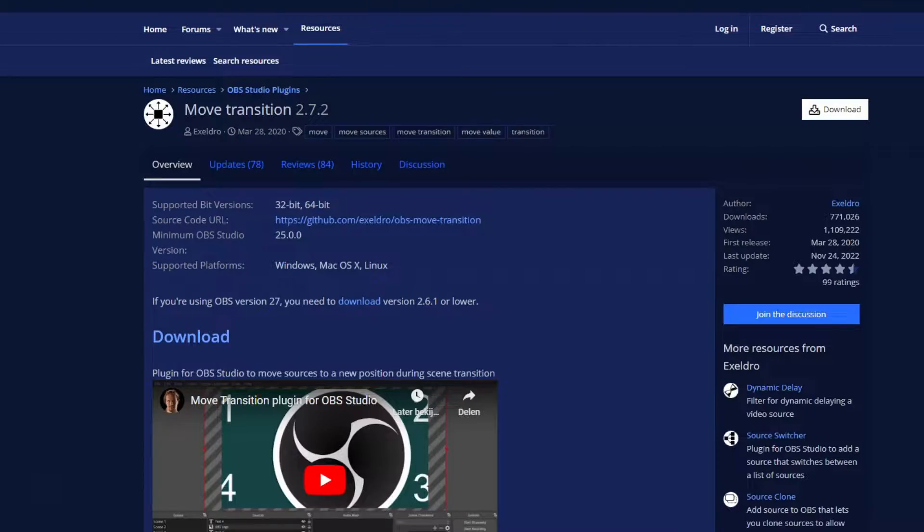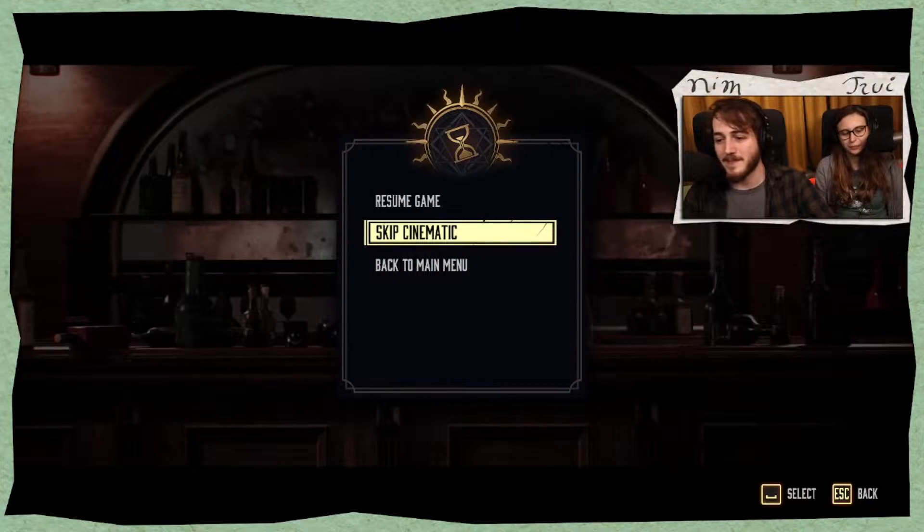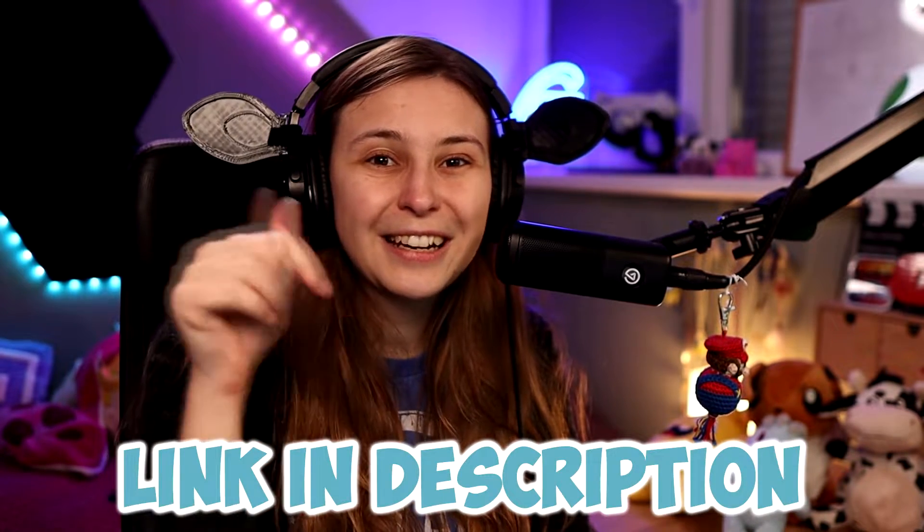The second OBS plugin I really like is Move Transition. With this plugin, you can have a source move to another space and it automatically calculates how it's going to get there. This means that you can move your camera around, or have your gameplay in the same scene as your camera scene, and have your camera just become smaller when you start gaming. I'll leave all the links to the OBS plugins in the description.